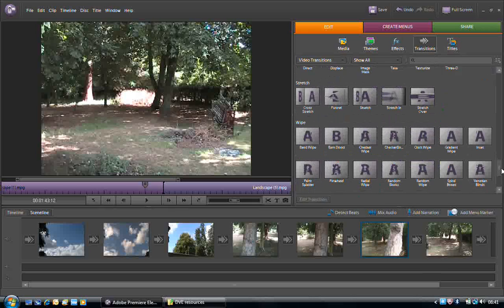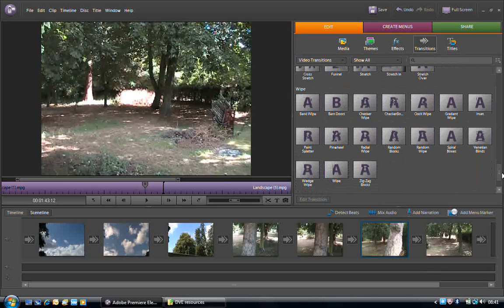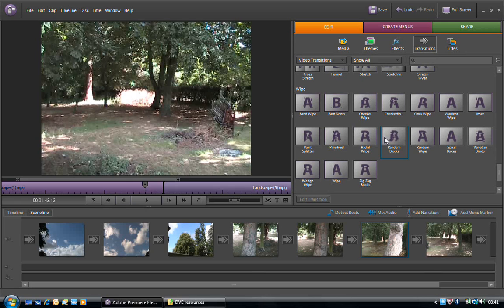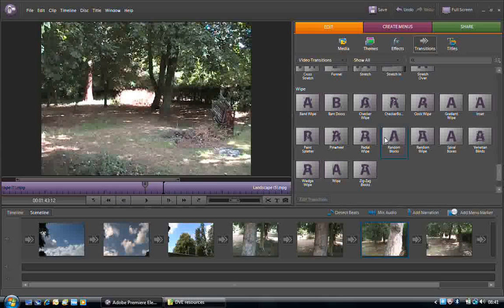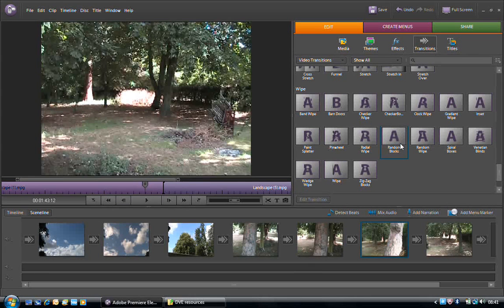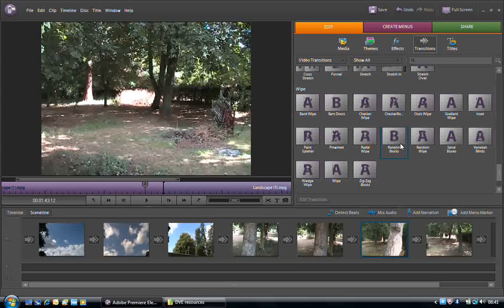And if you're unsure of what a transition does, all we have to do is double click on a transition, and we'll see a little preview between the A and B options.